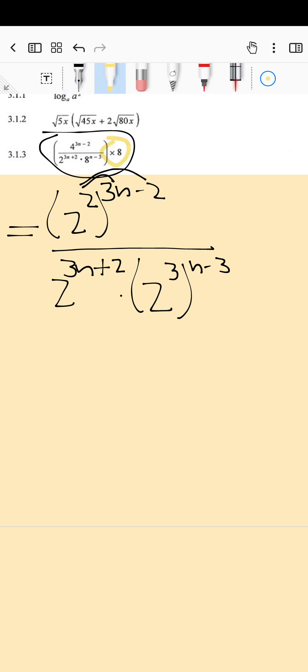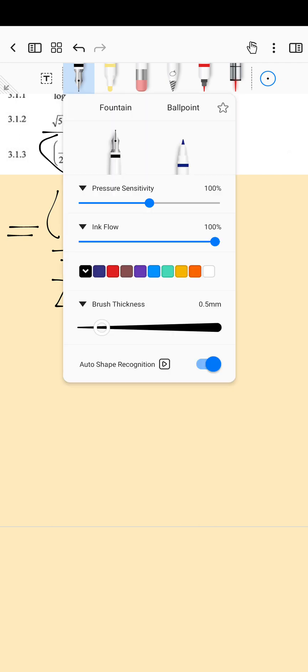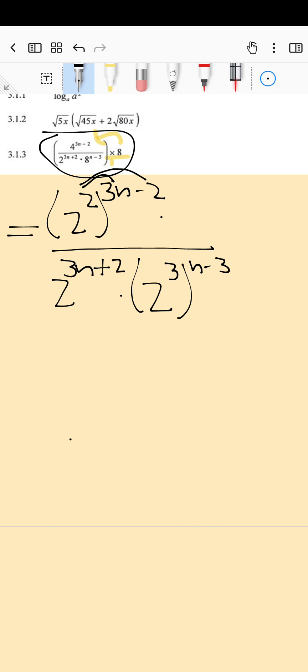We know that it's a fraction multiplied by a fraction because that eight is over one, so we're going to put that eight on top with the rest of the things on top. So I'm going to say times two to the power of three — that is our eight. There are not two terms as that exponent, so brackets are not required there.